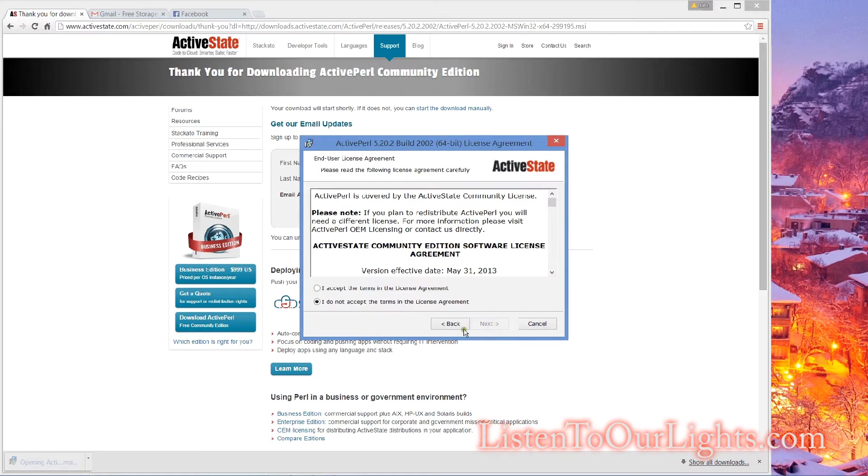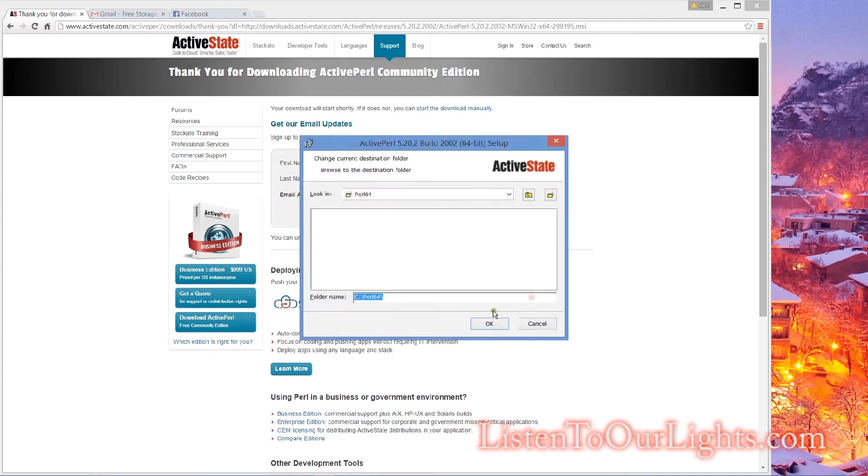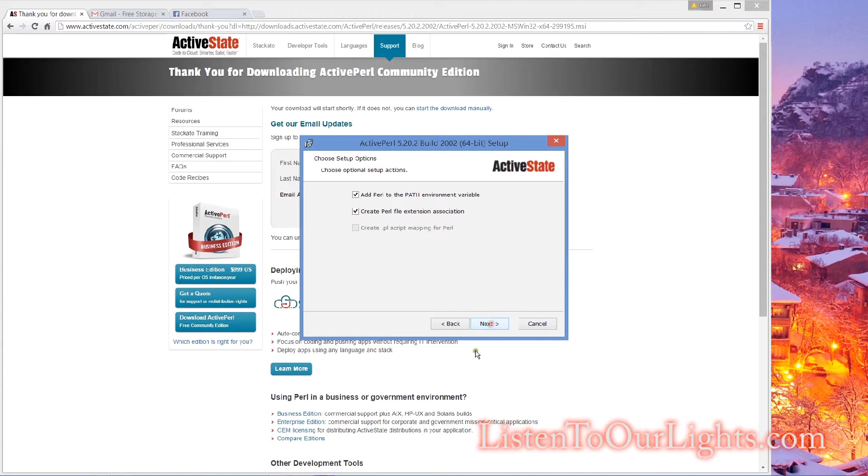I double-click on it. Next. I accept the agreement. Next. Where do I want it? On mine, I want it on the D drive, so I just switch that. Next. Okay, and this is important.